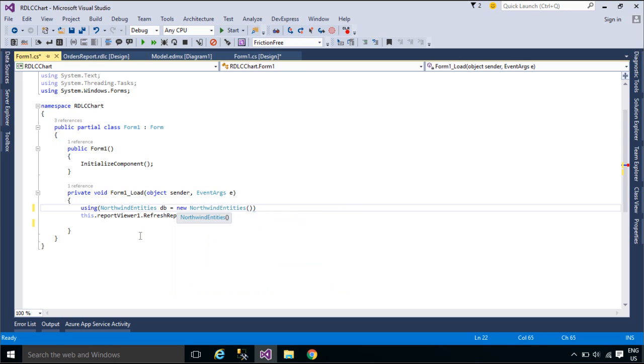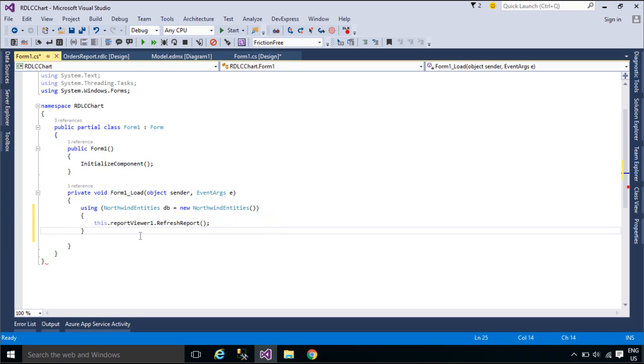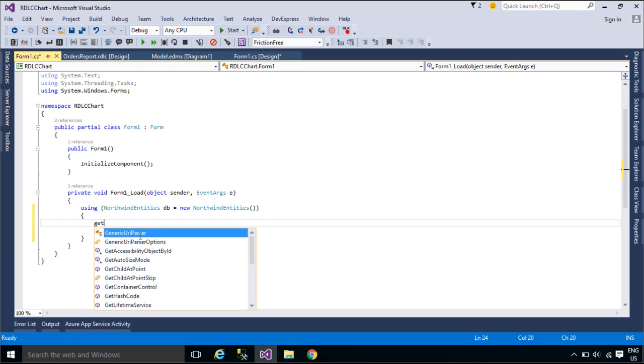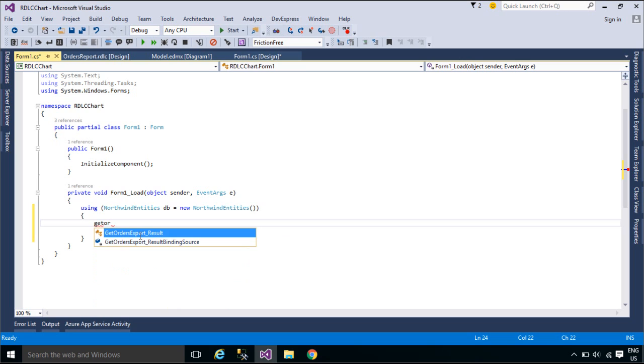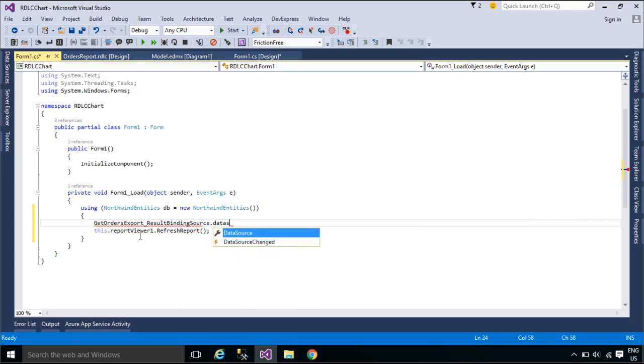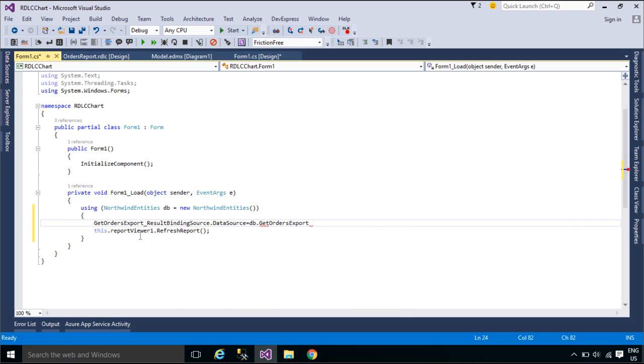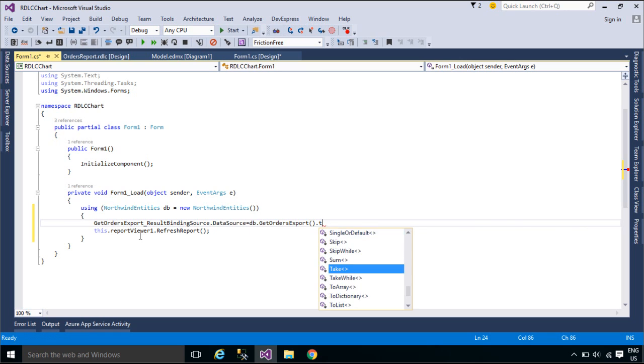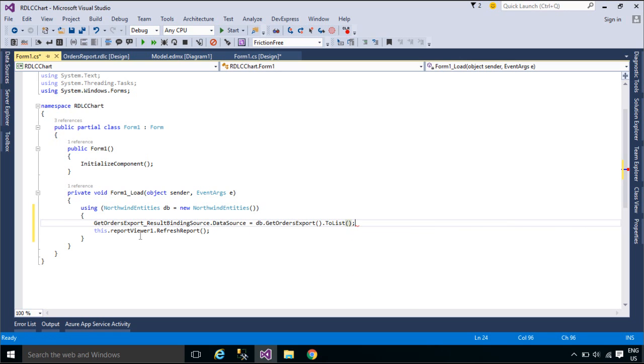If you add only one field to the value group and you do not add a field to the series group, only a single chart element is displayed. If you add multiple fields to the value group, a chart element is displayed for each value. If there are multiple fields in the value group, the chart legend displays the name of each value.